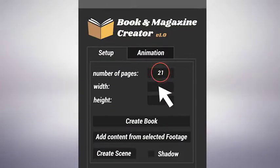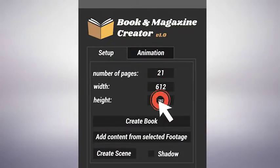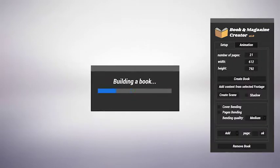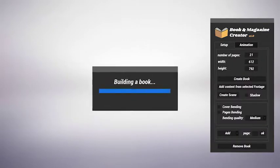You just have to choose the number of pages, set their size, press a button, and the script will do the rest.